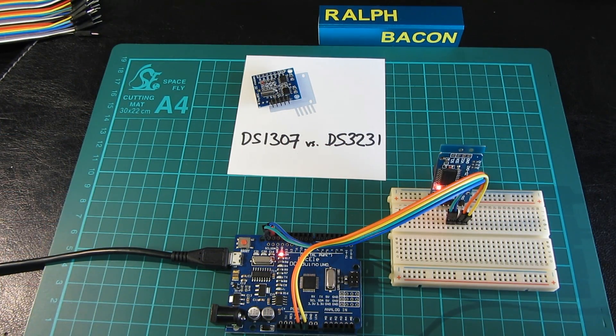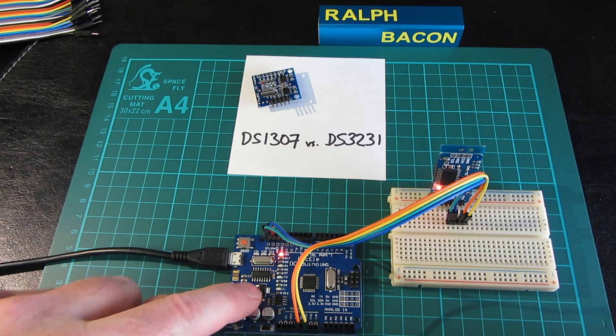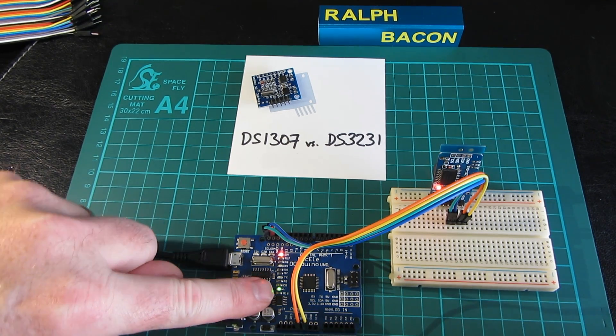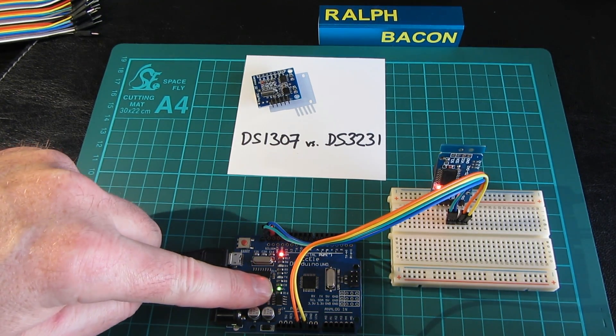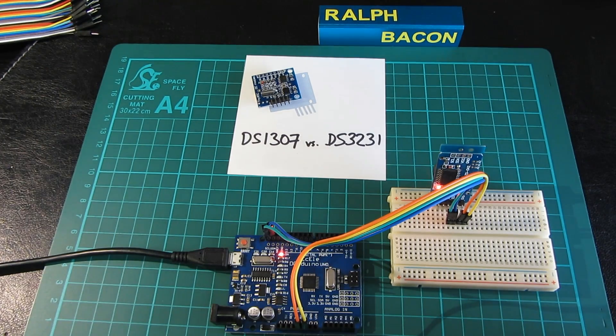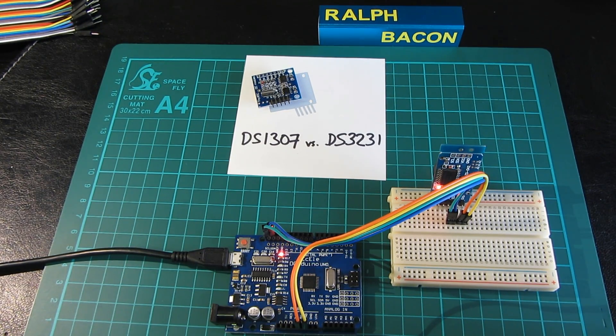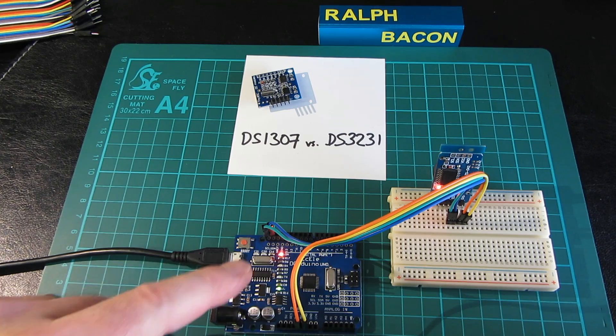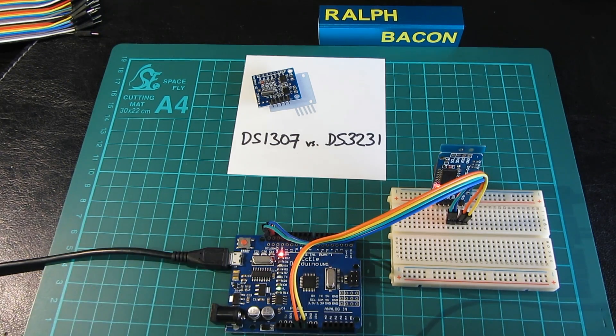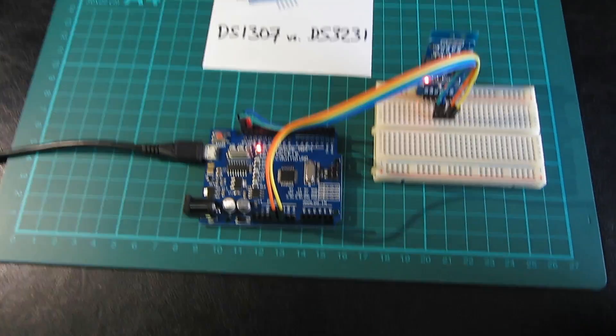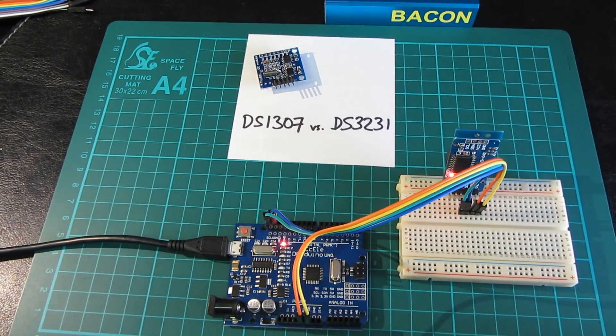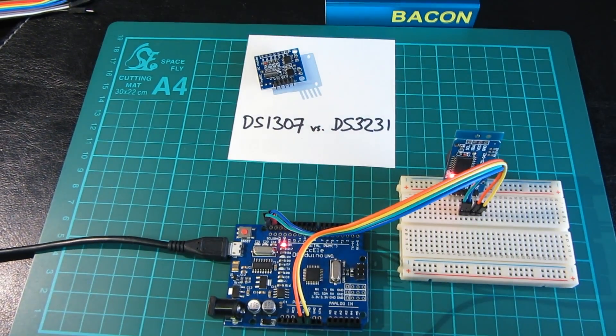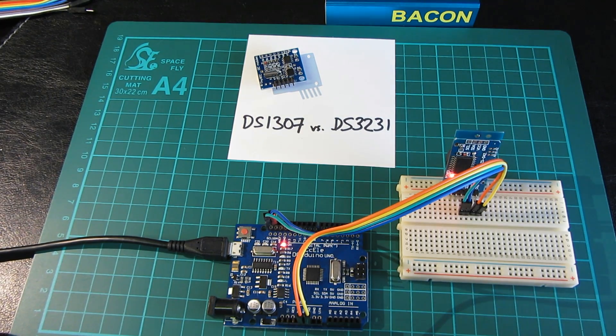There we are with the wires connected up. Obviously nothing is happening at the moment because you can see this little LED down here is blinking twice—the standard double blink program that I normally upload just to make sure that the Arduino board itself is working. So now we need to actually run the code.